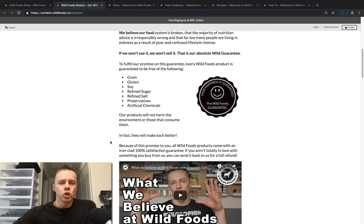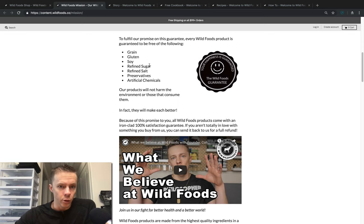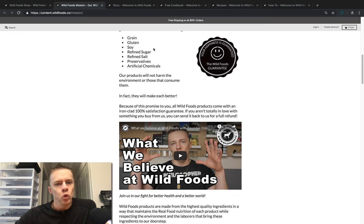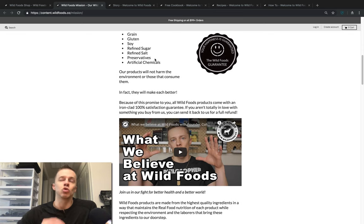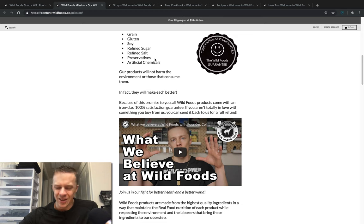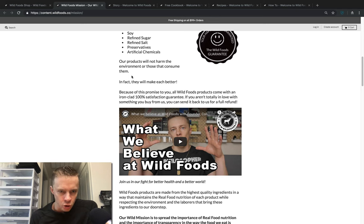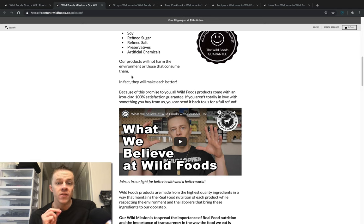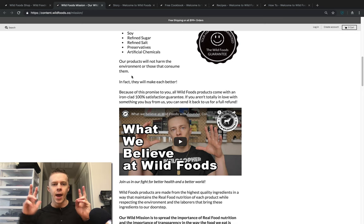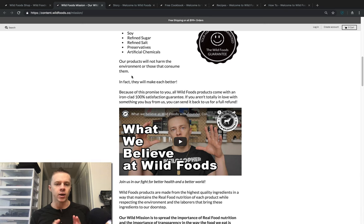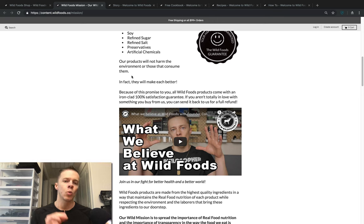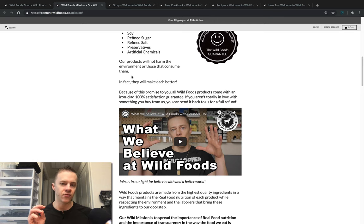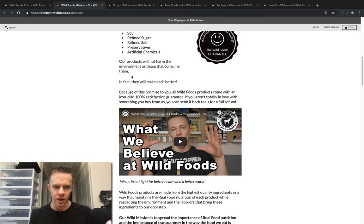To fulfill our promise on this guarantee, every Wild Foods product is guaranteed to be free of the following: grain, gluten, soy, refined sugar, refined salt, preservatives, artificial chemicals. You'll never see an artificial ingredient in a Wild Foods product, never ever. You can always trust that when you're buying from us, we've done our due diligence to make sure the products will not harm the environment and will not harm you, the person consuming them. Every product has to pass a health check. Does this ingredient contribute to the health of the human organism? Which is why we will never have soy, never have grains. You'll never find us having things like beans or lentils or certain things that just aren't optimal for the human being.